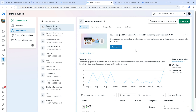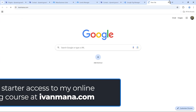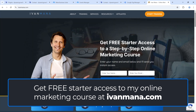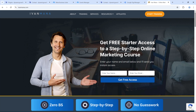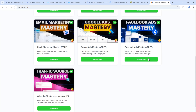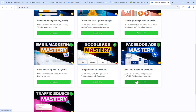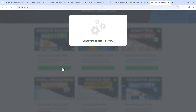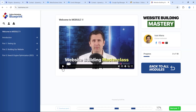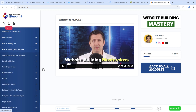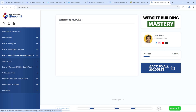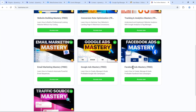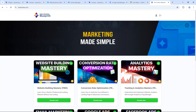If you found value in this video, check out my website at ivanmana.com where I give you free starter access to my online marketing blueprint course — 50+ hours of content covering the A to Z of marketing online across seven modules. This video is a topic from the Facebook Ads module, which has about 10 hours of content. Just enter your name and email for free starter access. Thank you guys for watching — I'll see you in the next one.